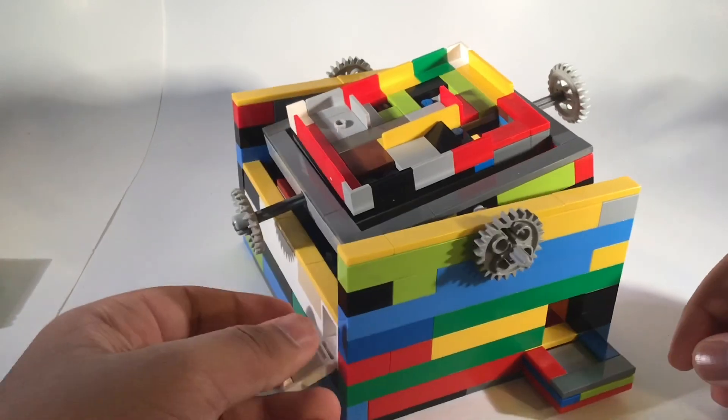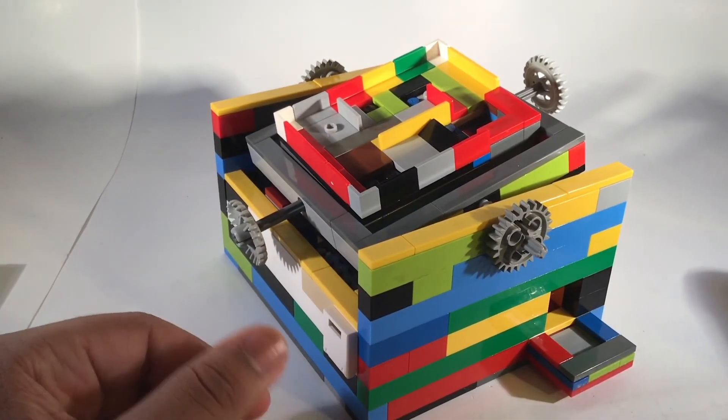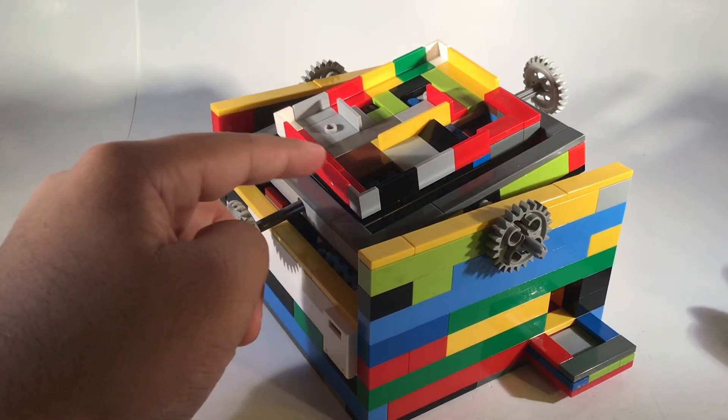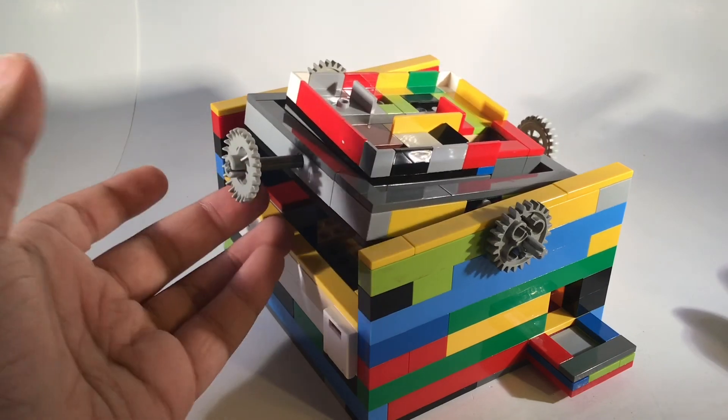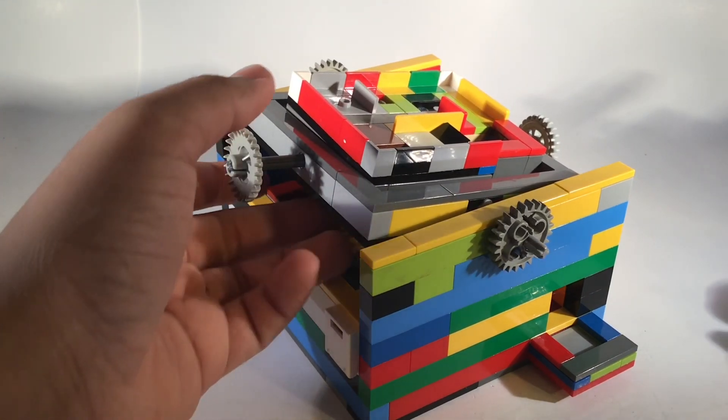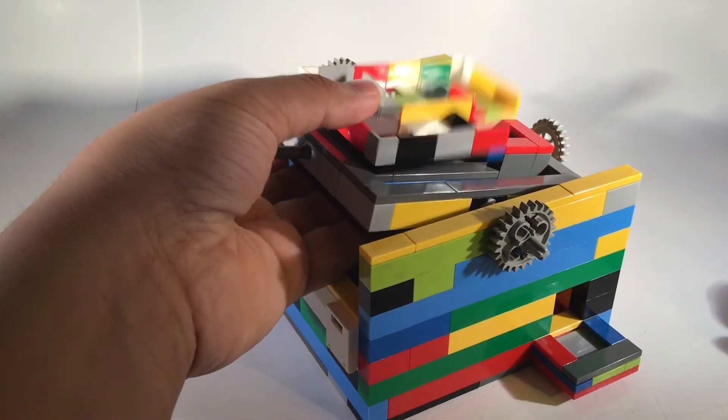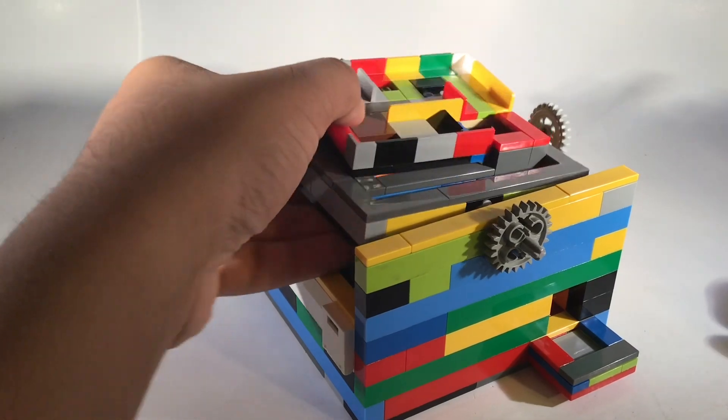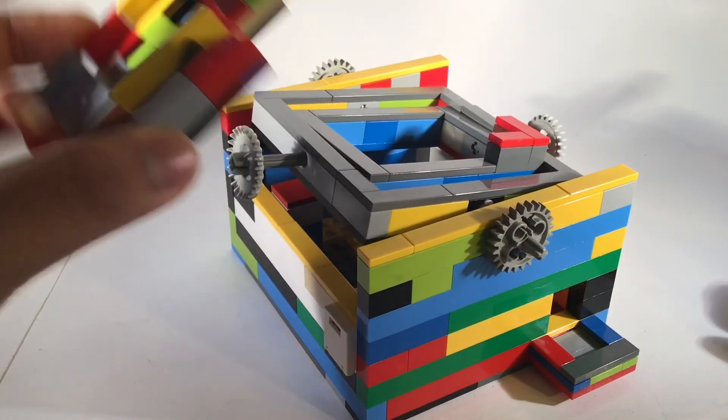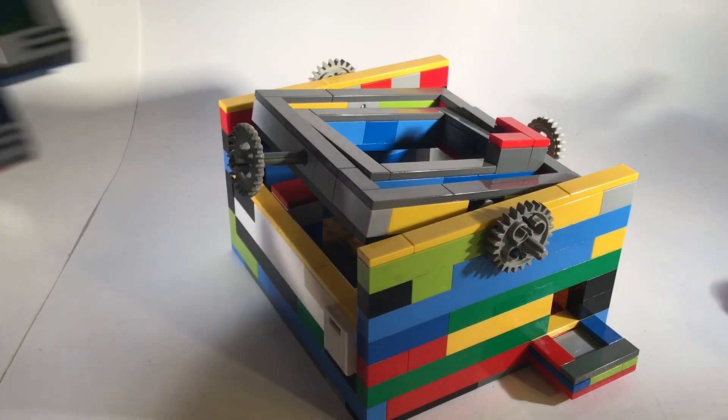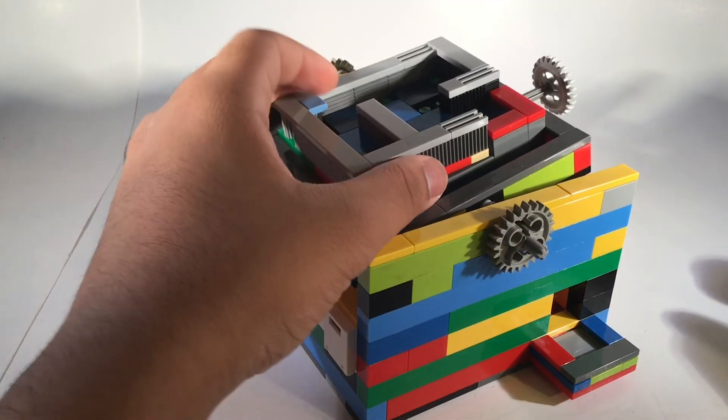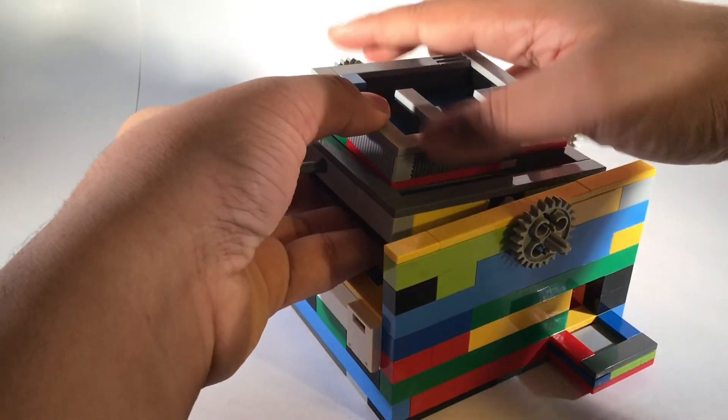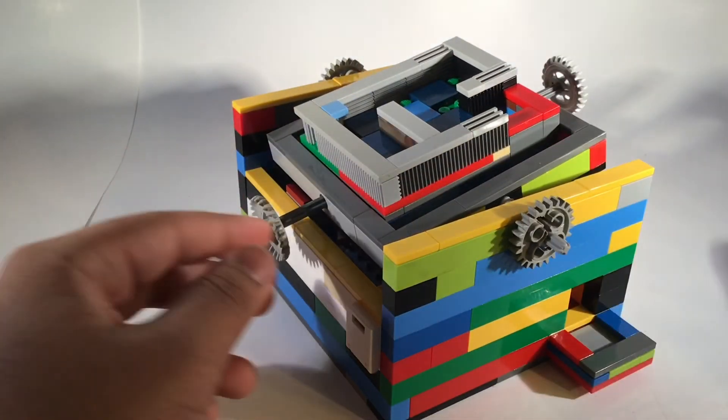One of the main features of this maze is that the mazes are actually interchangeable. All I have to do to take it out is to push it from the bottom, and as you can see, this comes free. Now I have made another one, and I can just place it back on; it snaps into place.